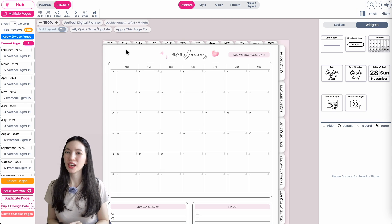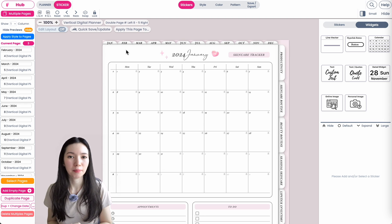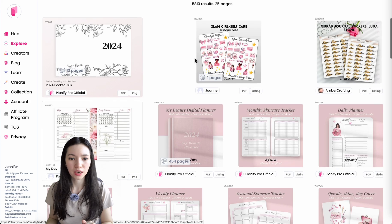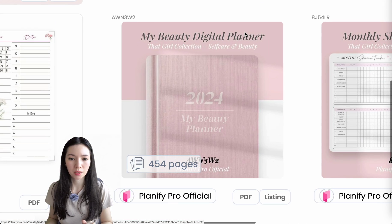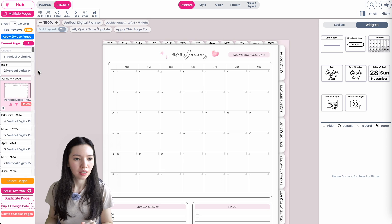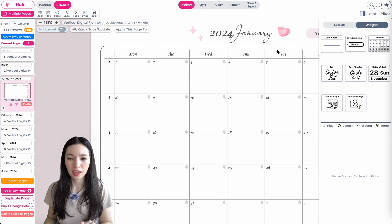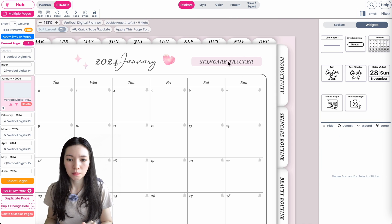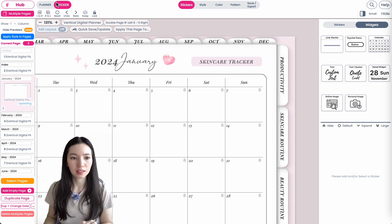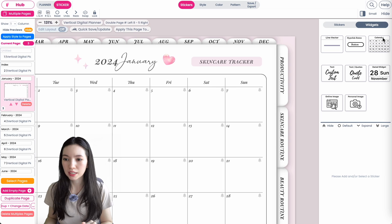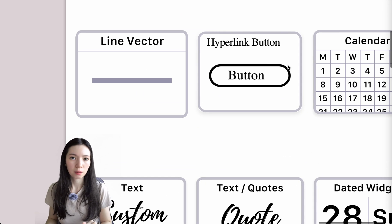Hi friends, Cindy Sitaro. We're going to check out the hyperlink sticker button. Here I have a digital planner open with over 400 pages — it's called My Beauty Digital Planner, found on the explore page. I'm on page three, the January page, and you can see a button called Skincare Tracker. You can find this button under Stickers, then Widget, where there is something called Hyperlink Button.